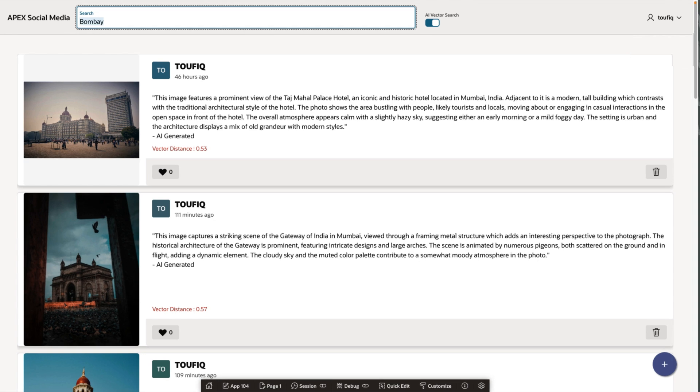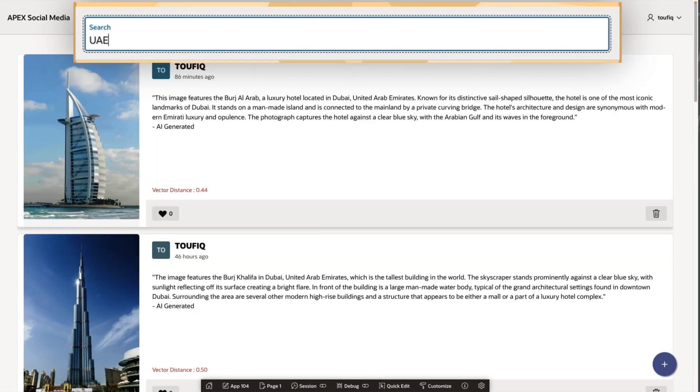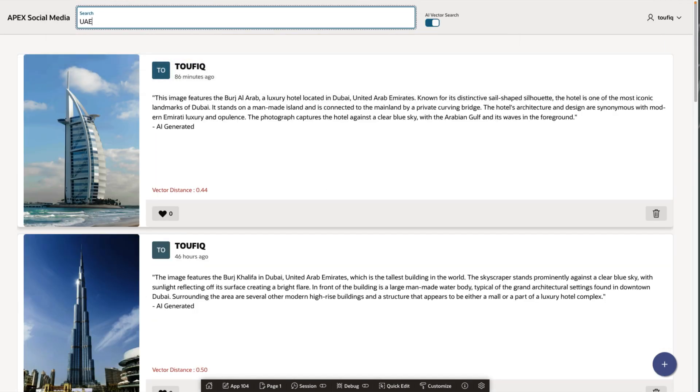And that is why, when we type UAE, all the images having Dubai or descriptions semantically closer to UAE show up at the top.